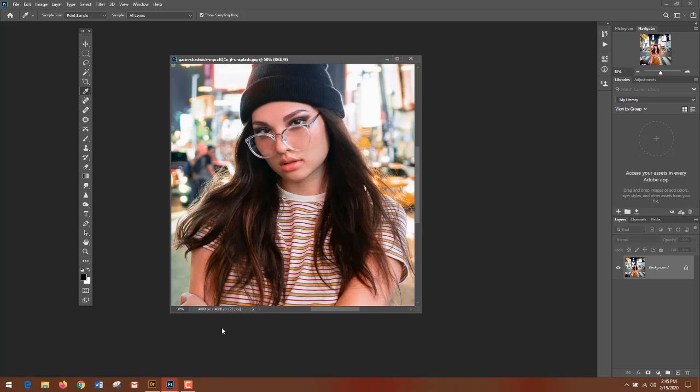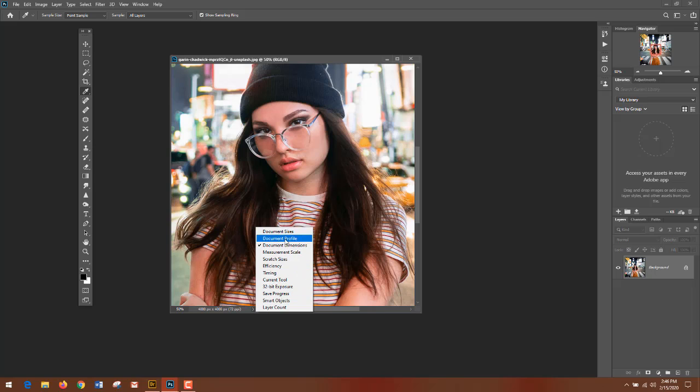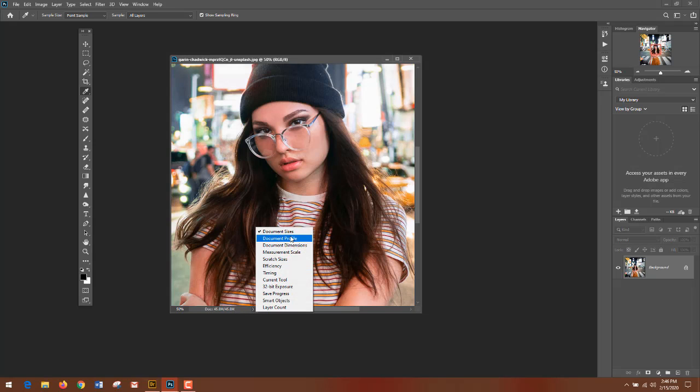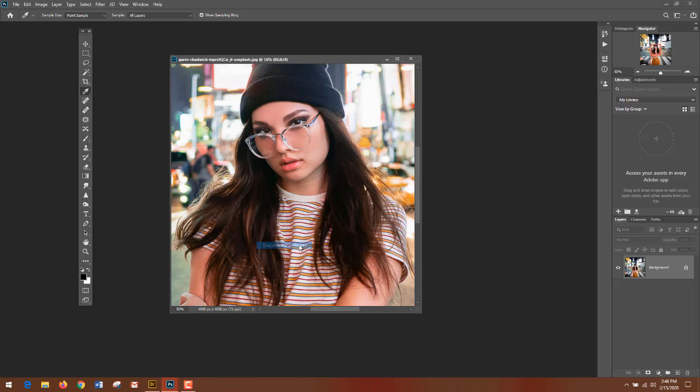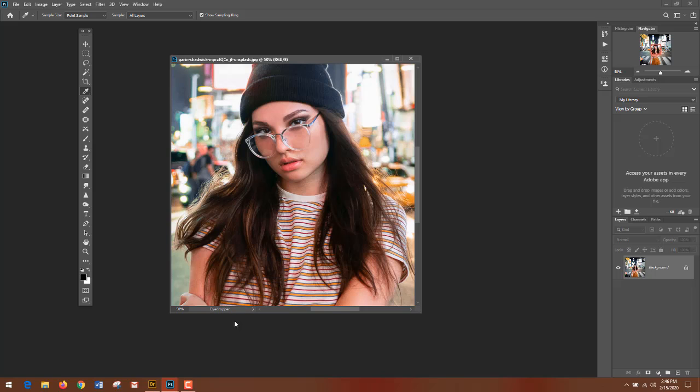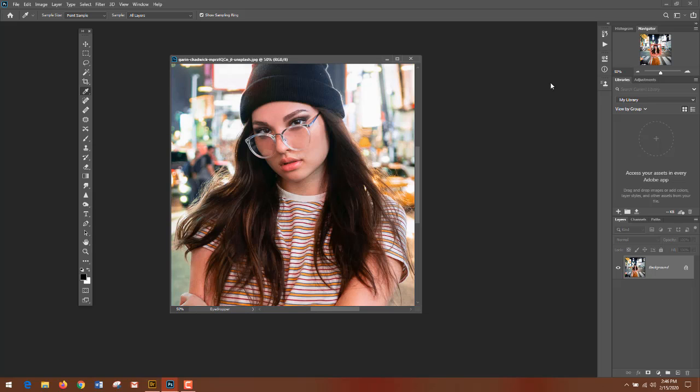The next bar tells you data about document sizes, profiles, dimensions. Typically, if it says size, it's going to have an M or K. The M would be megabytes. If it is the document dimensions, then it's going to show you—this is in pixels. You can also see what the current tool is. There's a lot of information in this small area here.